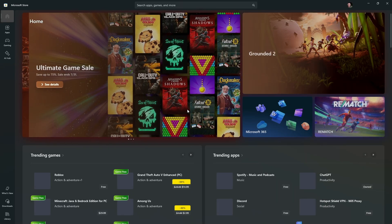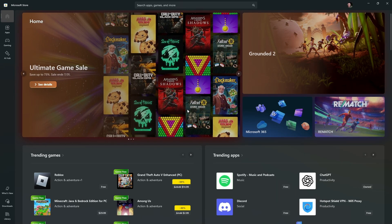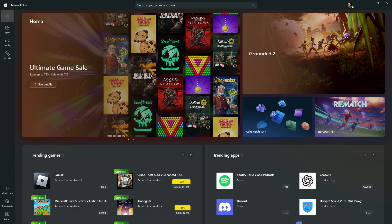Now once it's open, it's going to ask you to sign in. If it doesn't ask you to sign in, go ahead and go to the top right, click on this profile icon, and sign in with your Microsoft account.